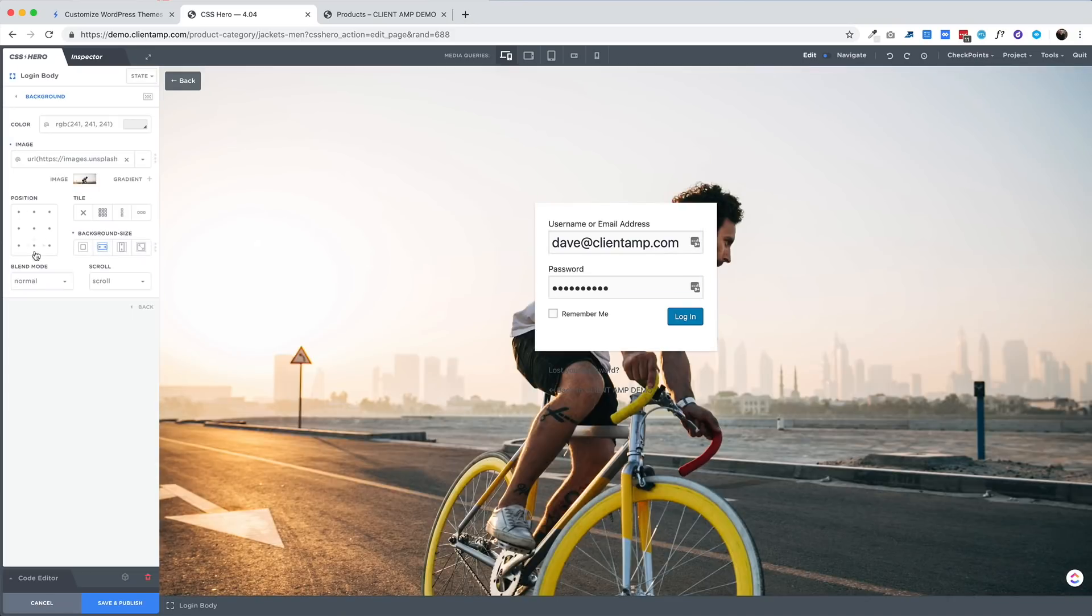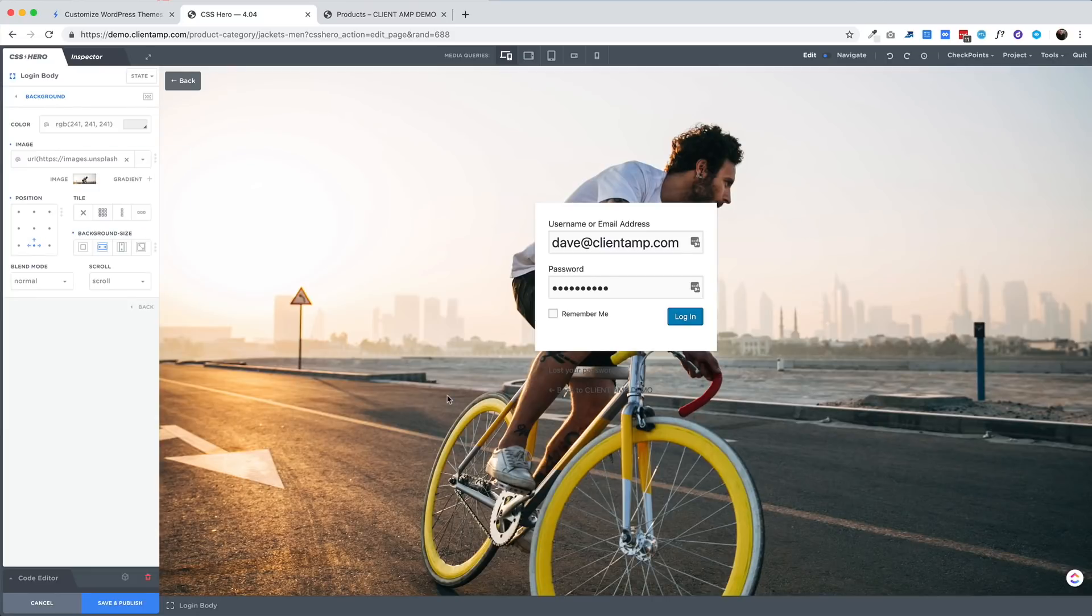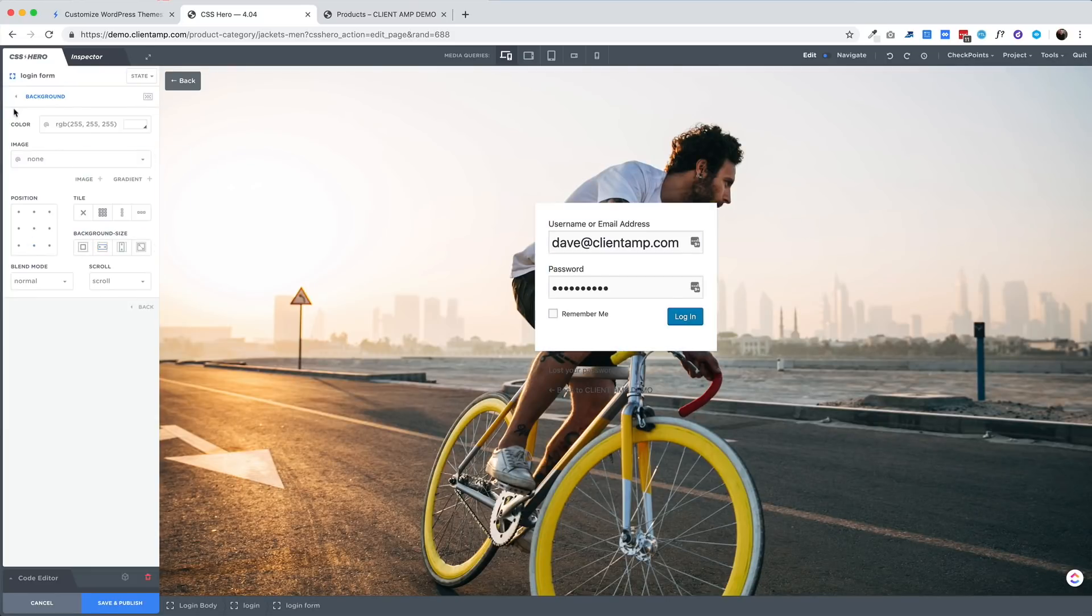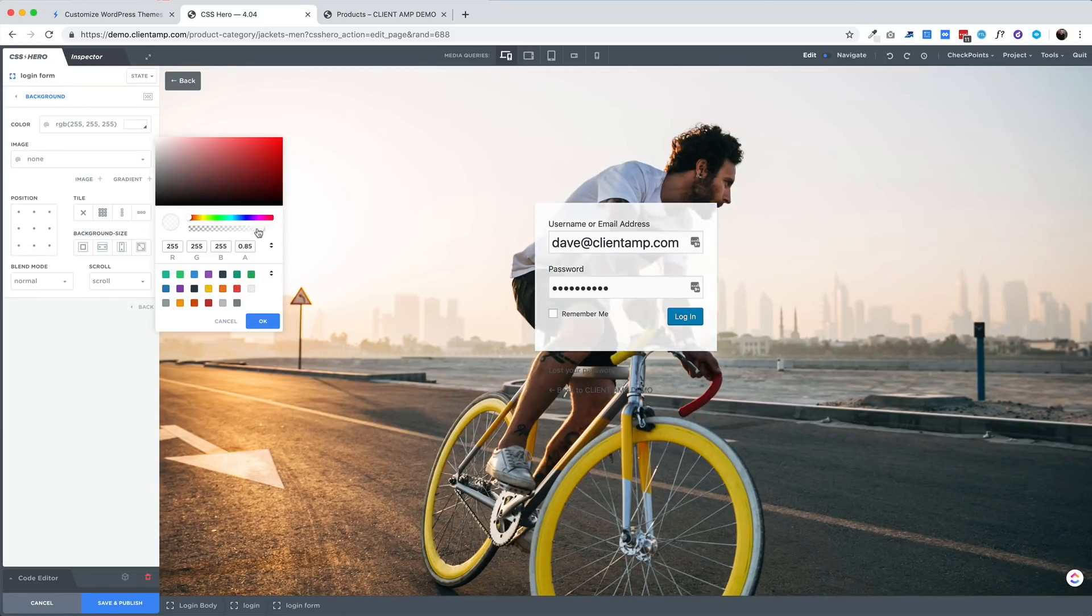And I do mean any element. Your header, your footer, even your WooCommerce product pages can all be stylized using CSS Hero. Now to celebrate the release of version 4 of their software, CSS Hero is currently offering a massive discount on their licenses, both the annual as well as the lifetime plans.